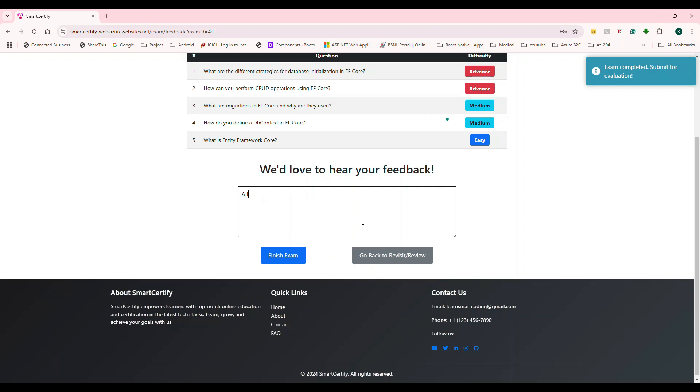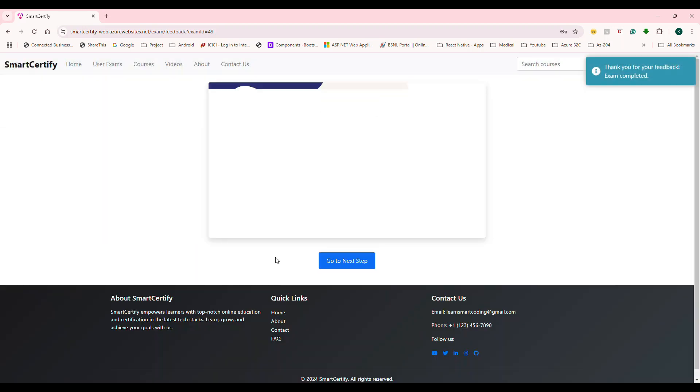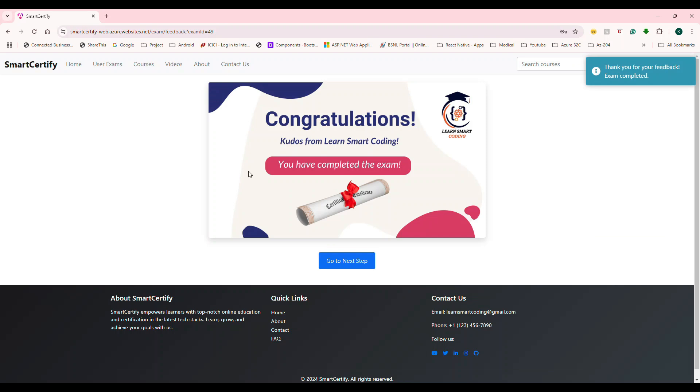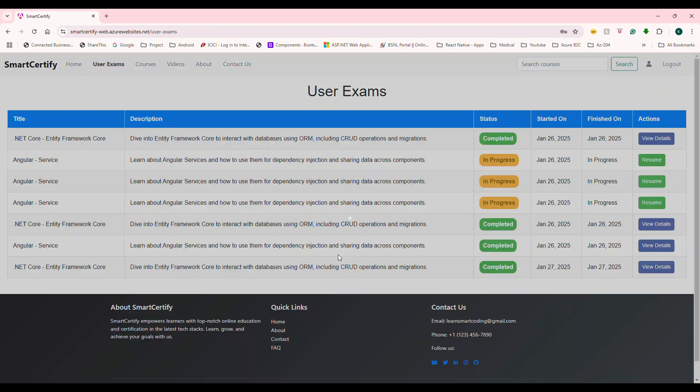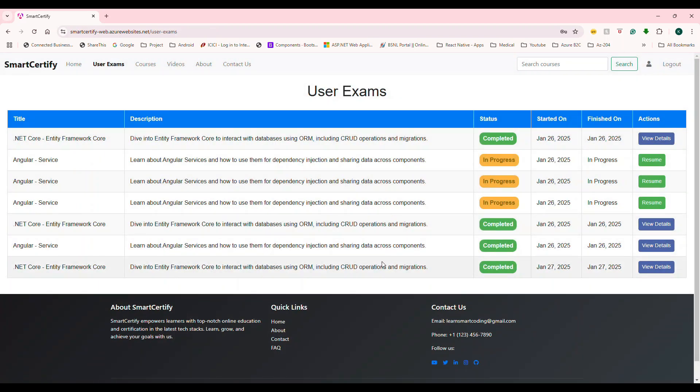So all good. And as a user, I'm saying all good. Finish exam. So it says, congratulations, I finished. If I click here, it's going to take you to the page, which is under user exams.